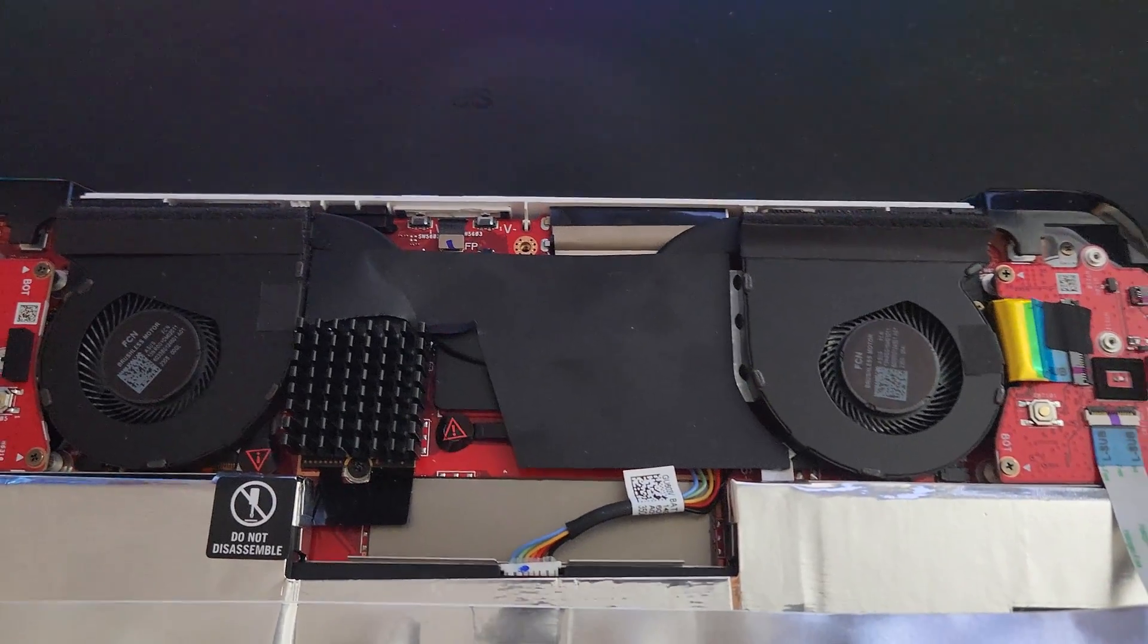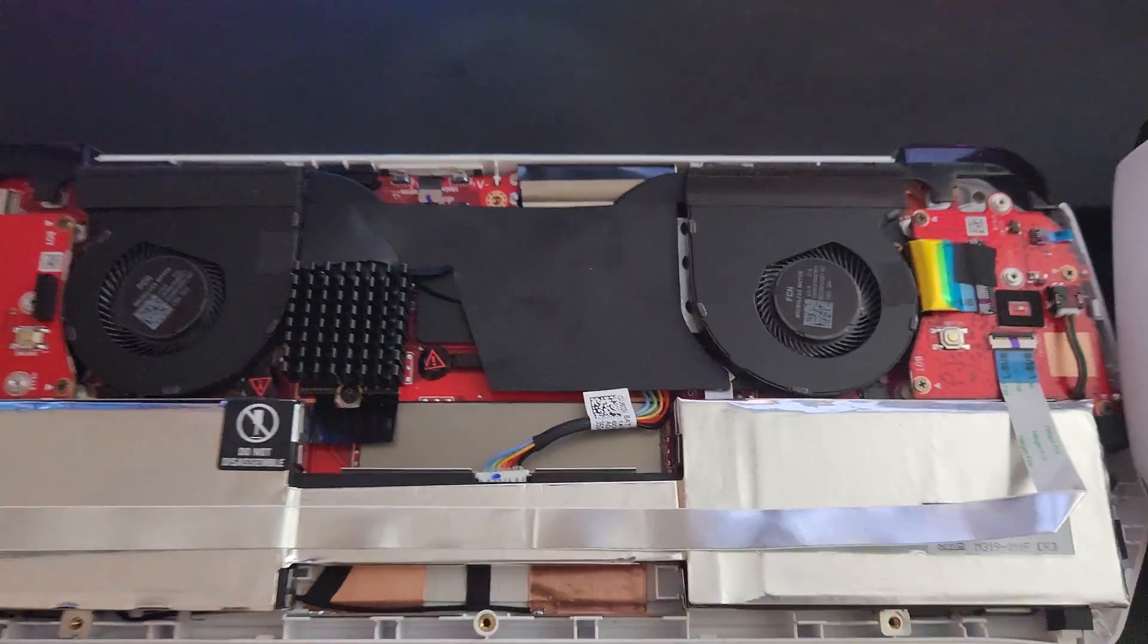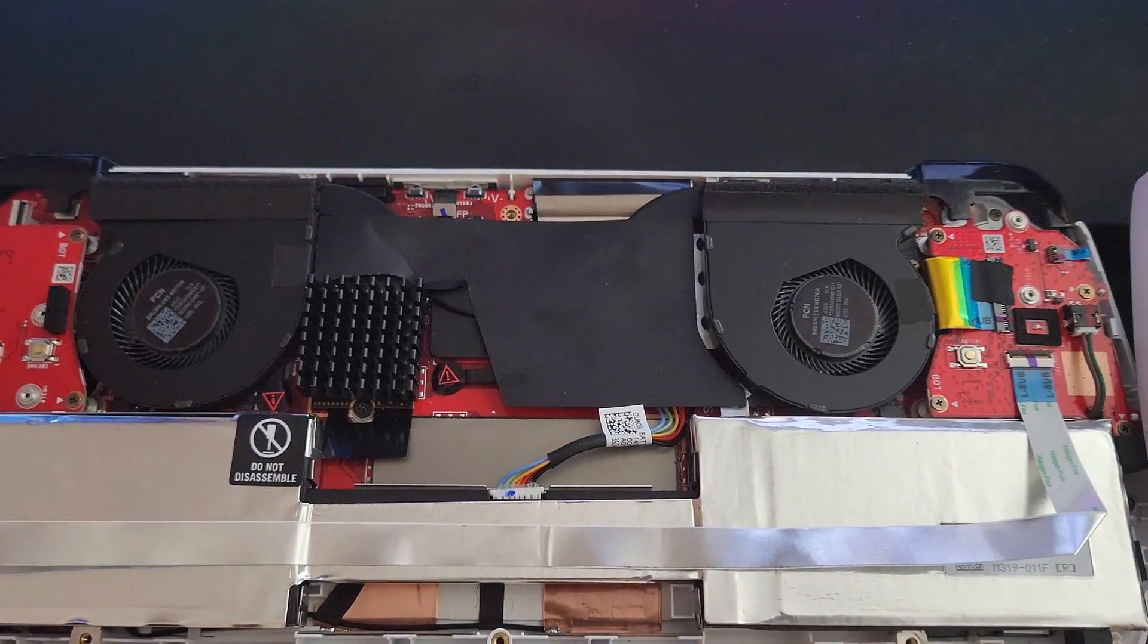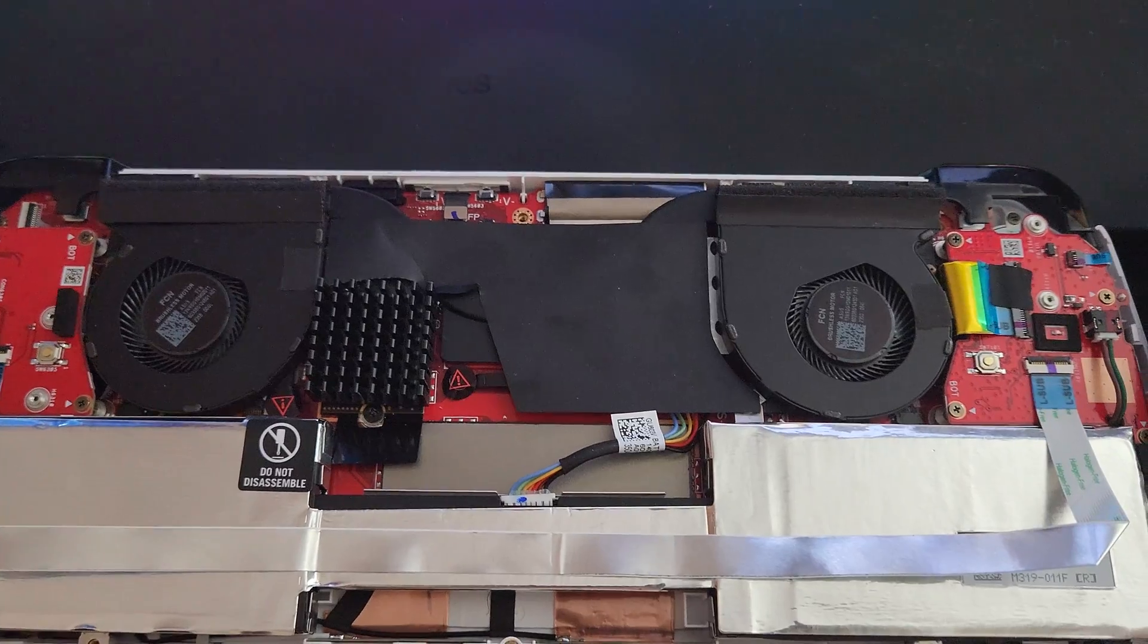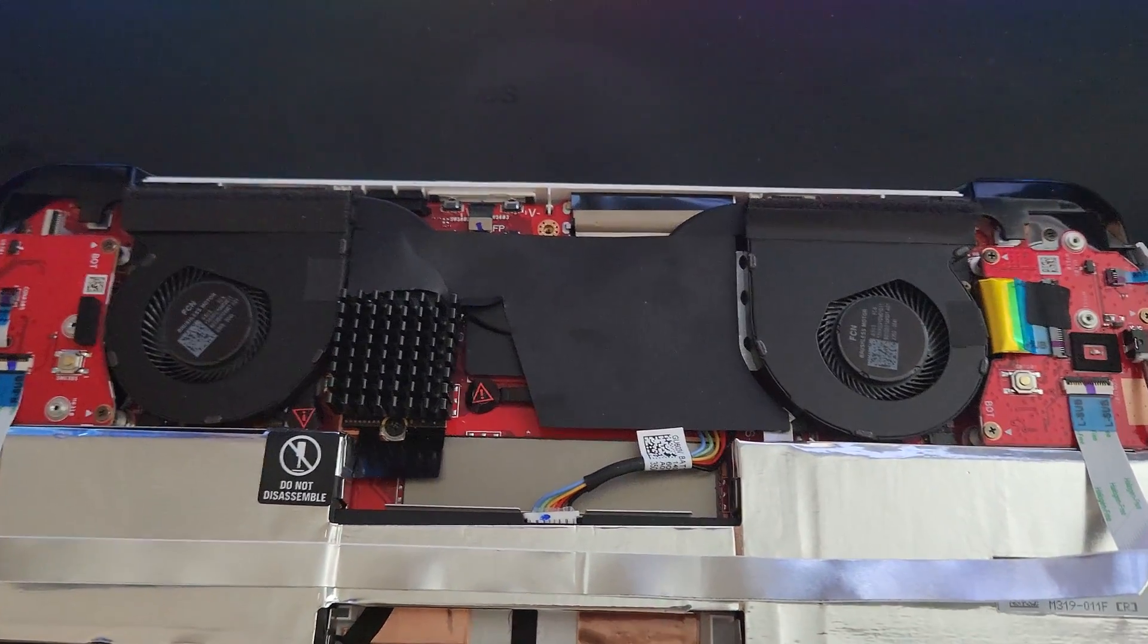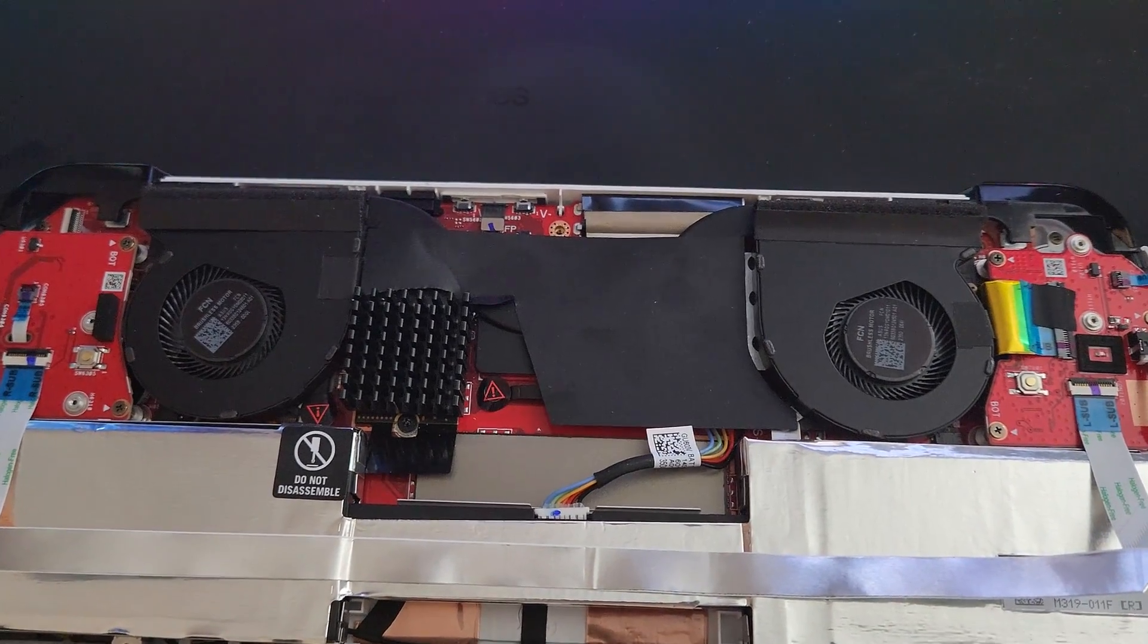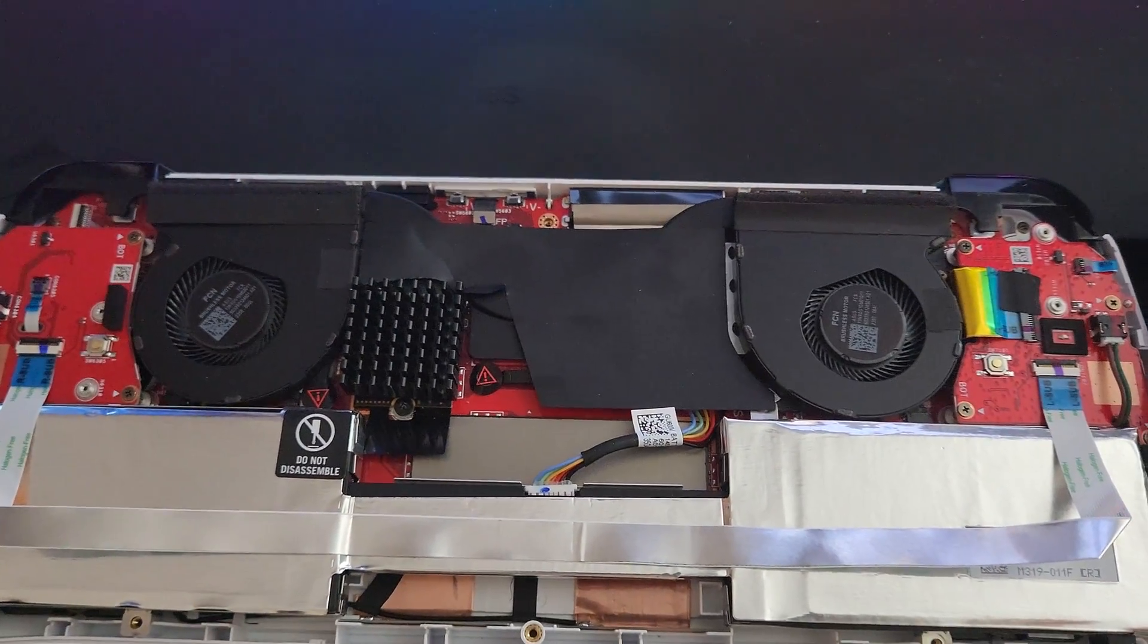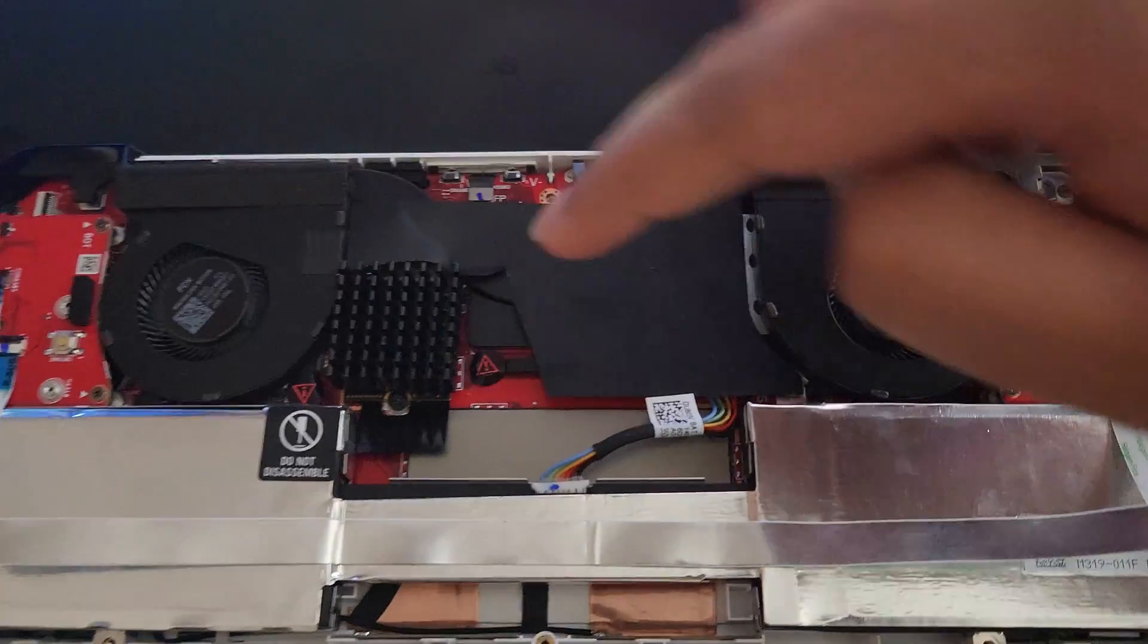Hi guys, Shazada here. If you've gotten a ROG Ally and need help changing the SSD, I'll show you how.